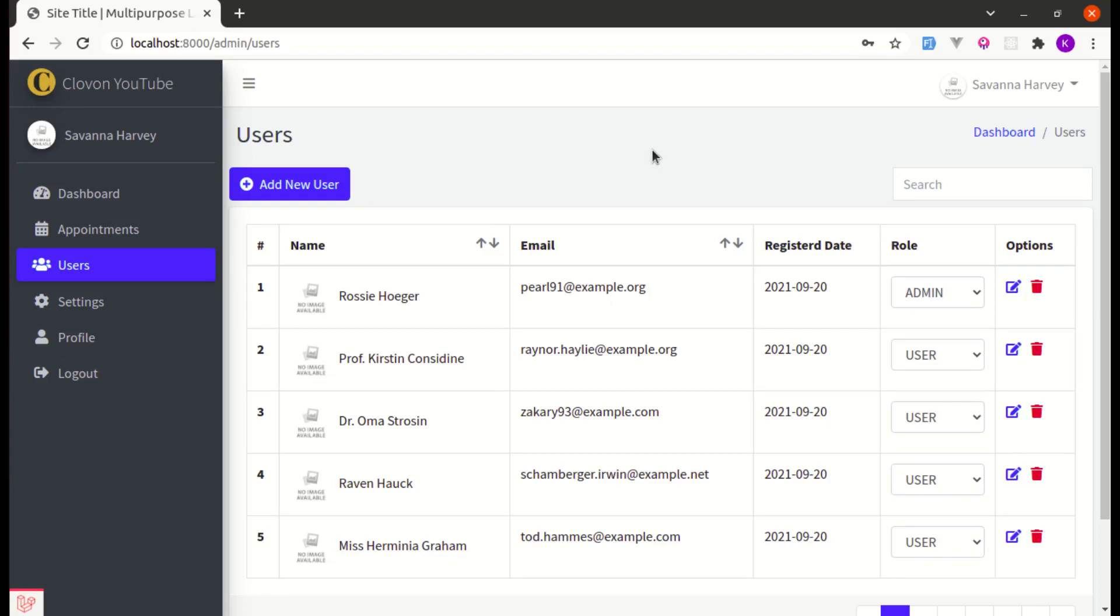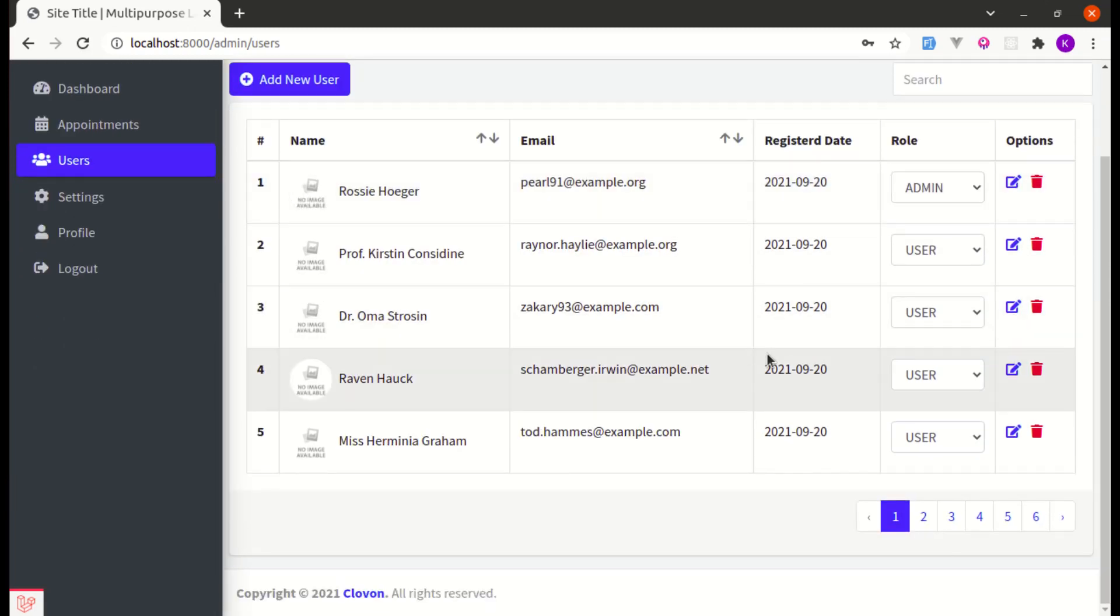Alright friends, welcome back to another video on building multipurpose Laravel and Livewire application. In this video I will show you the differences of using two different pagination themes.